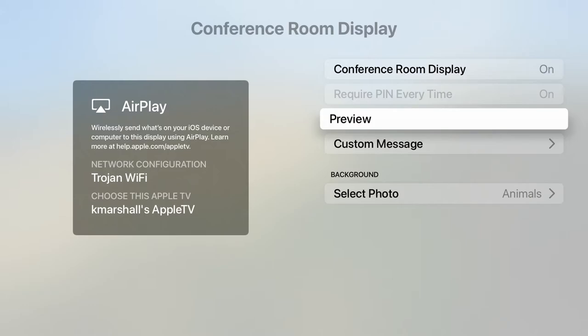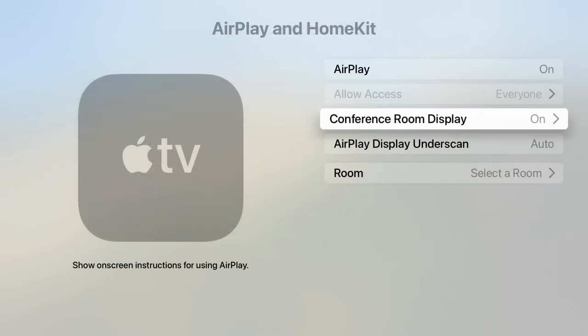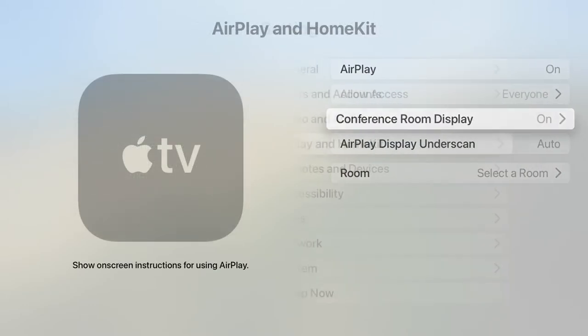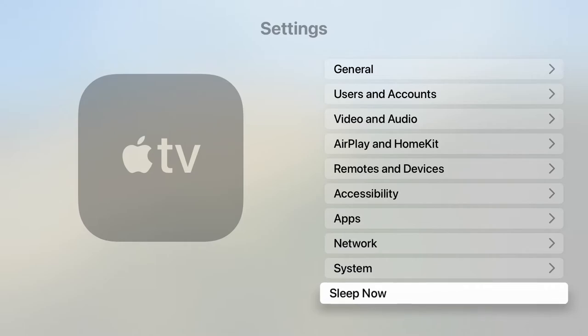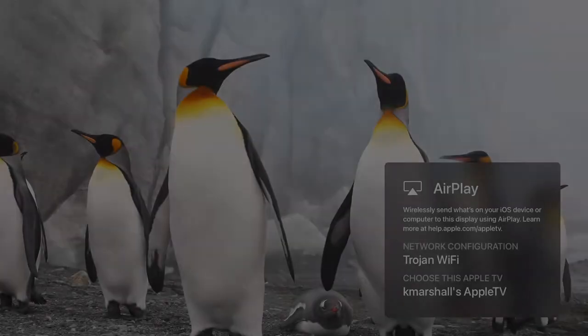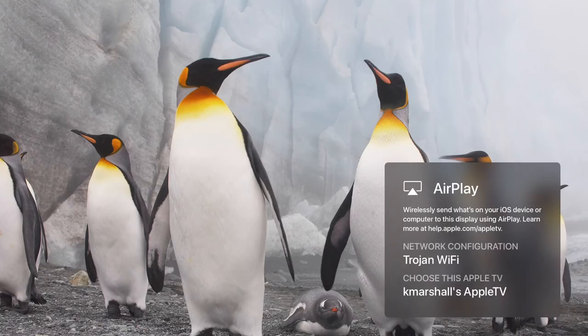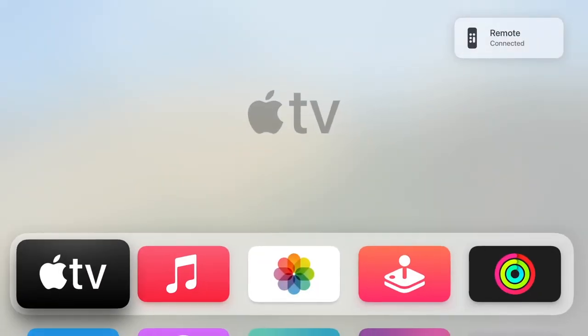Now click menu and go back to your main settings page, go to system, and go to restart. When it turns back on, you'll see the conference room display first. To get to the apps, simply press the menu button.